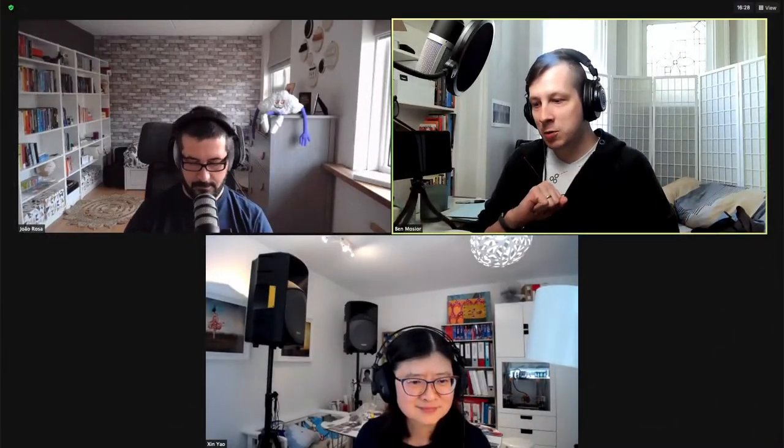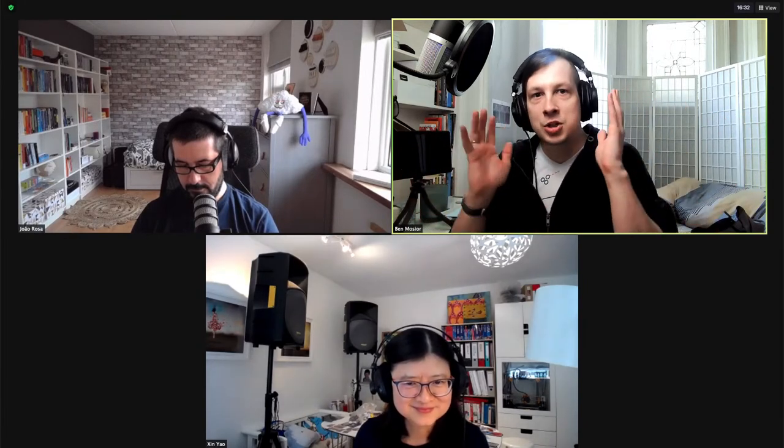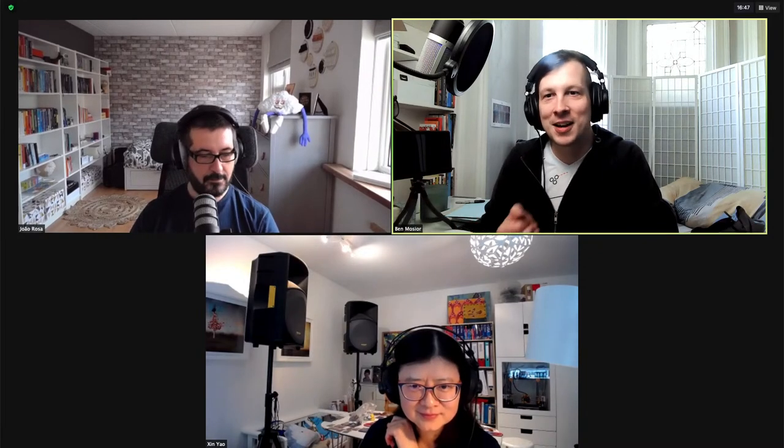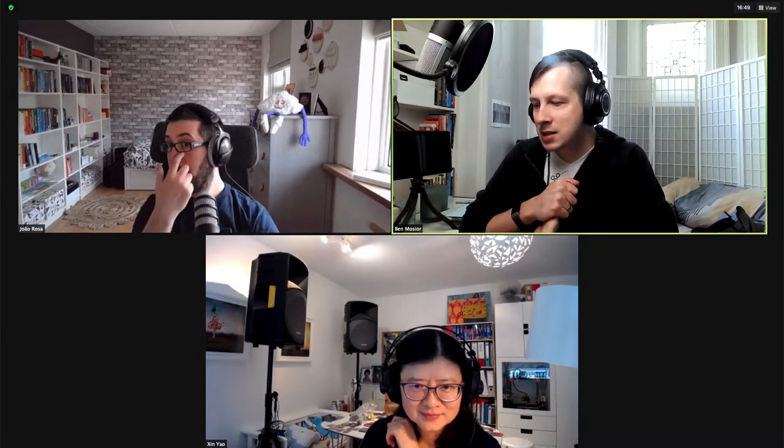We've got Shin Yao and Joao Rosa — two amazing architects from the world of Domain Driven Design and many other things. We're going to get to play with Wardley Mapping and DDD today, which is going to be a lot of fun.